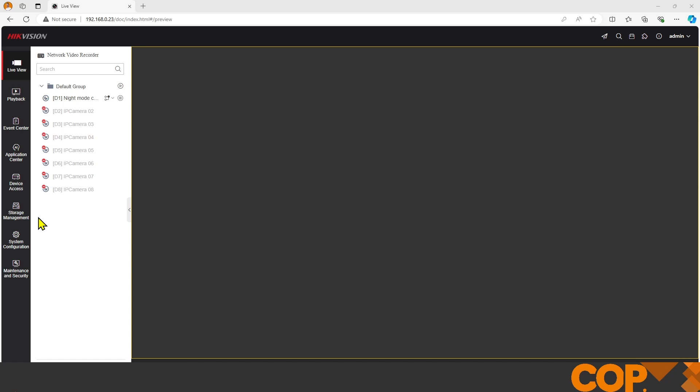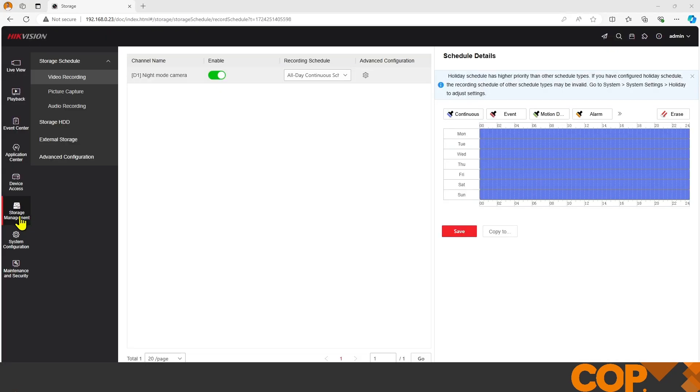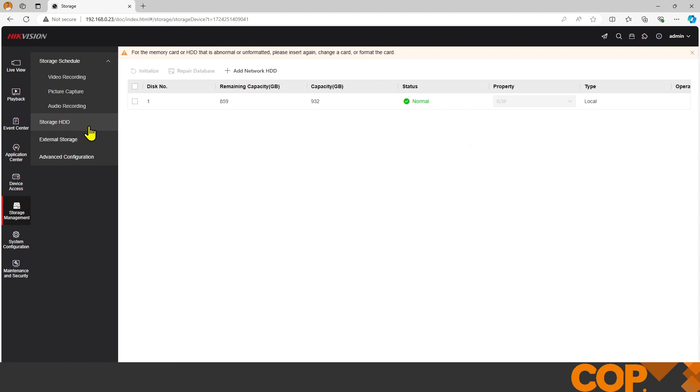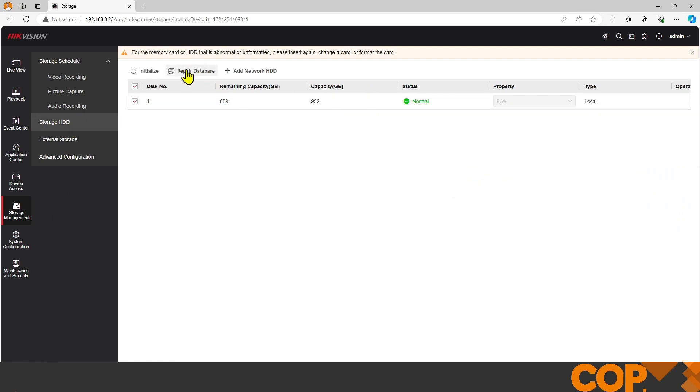So we'd go to Storage Management, Storage HDD, and we select our hard drive. Now we've got the option just above it for Repair Database.